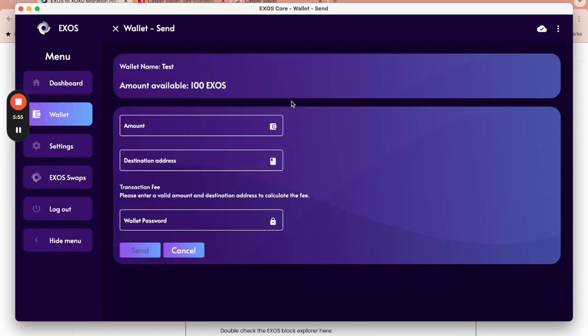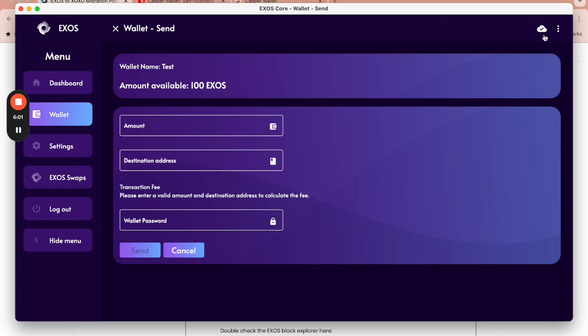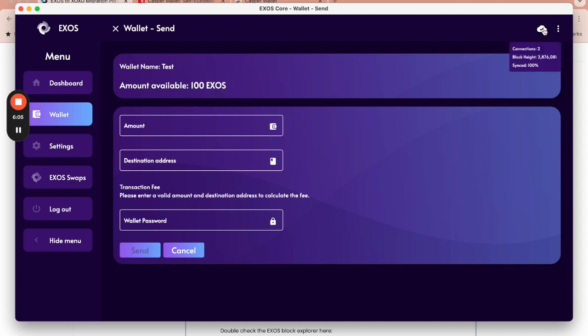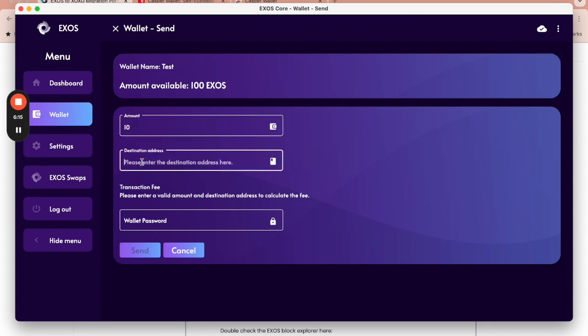I'm then going to click send. First of all, what is really important is that your core wallet is in fact up to date. And here you can see I have two connections. I am 100% synced. I have a tick in the cloud here, which means that my core wallet is good to go. I'm going to send 10 tokens to that destination address.